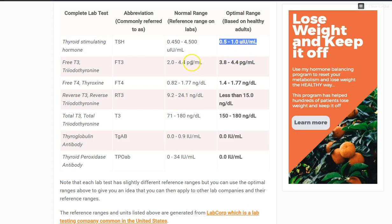For free T3, with a normal range of 2.0 to 4.4, you want yours to be about 3.8 to 4.4 — so that's usually on the upper 70th to 80th percentile of that range. That's where normal healthy adults usually live. For free T4, it's the same thing. If the range is generally somewhere between 0.82 to 1.77, you want yours to be 1.4 to 1.77 — going all the way up to the top of that range.